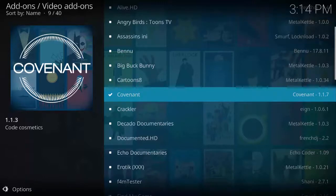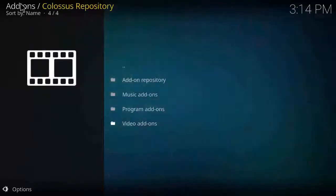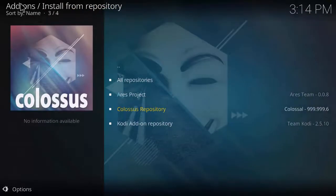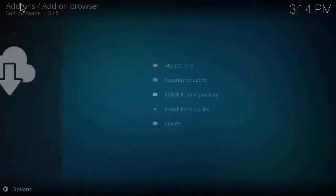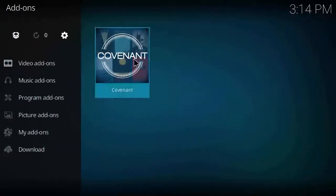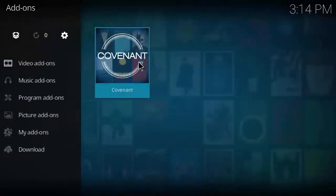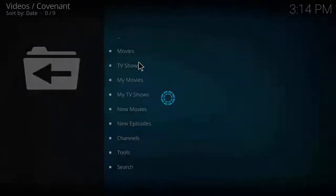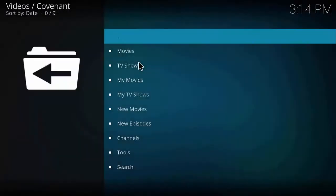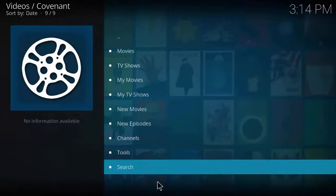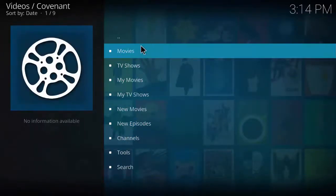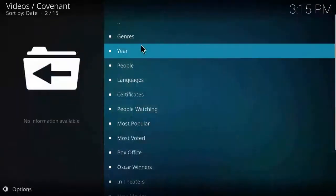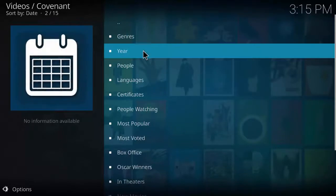Go back to the main page. As you can see Covenant. I'll click on it. You can see movies, TV shows, my movies, my TV shows, and everything. Click on movies, click on most popular.